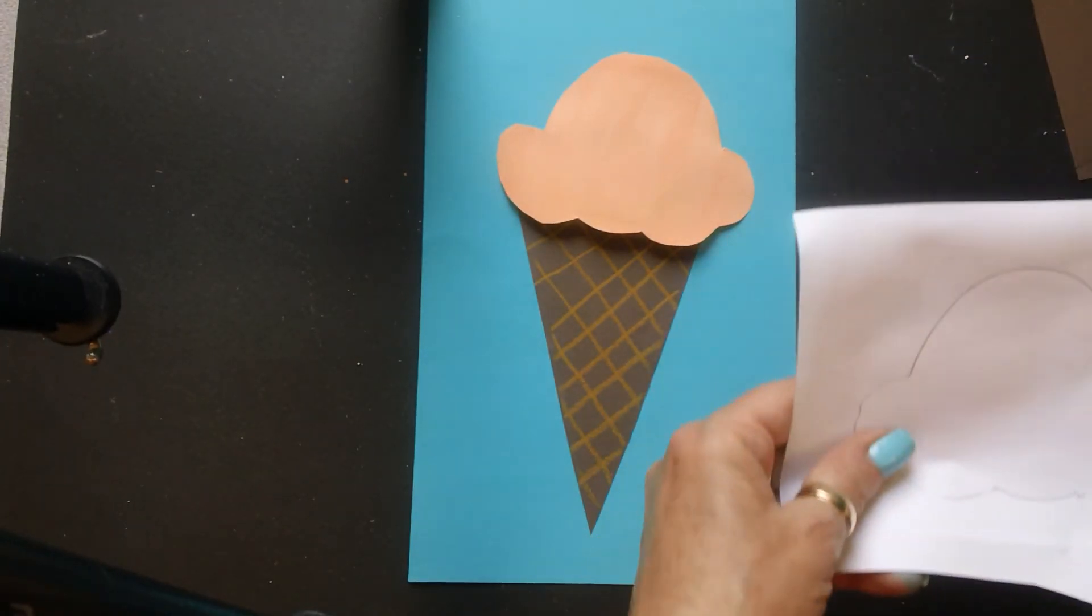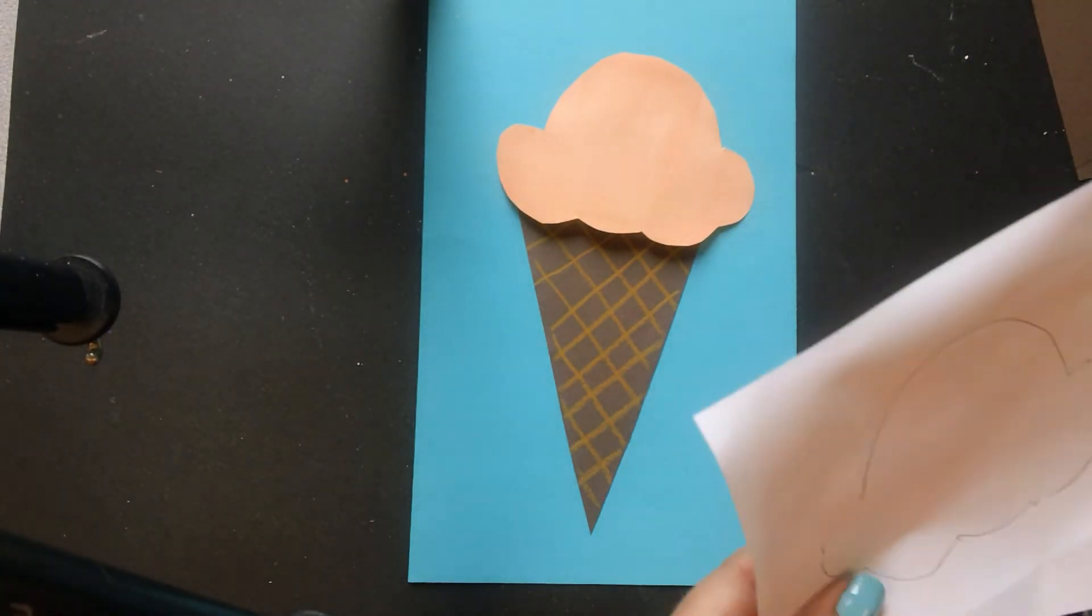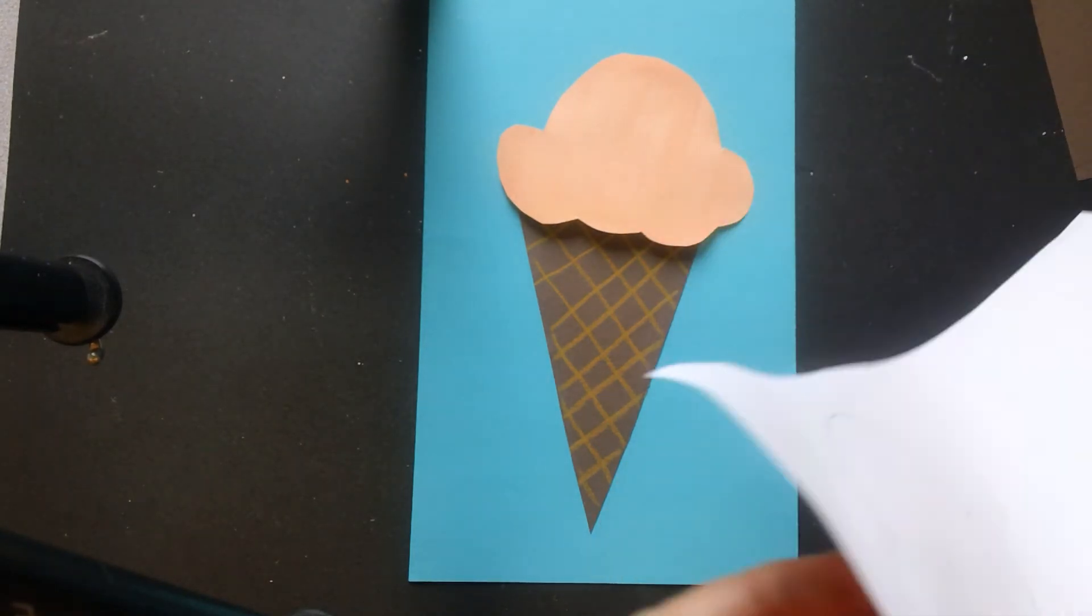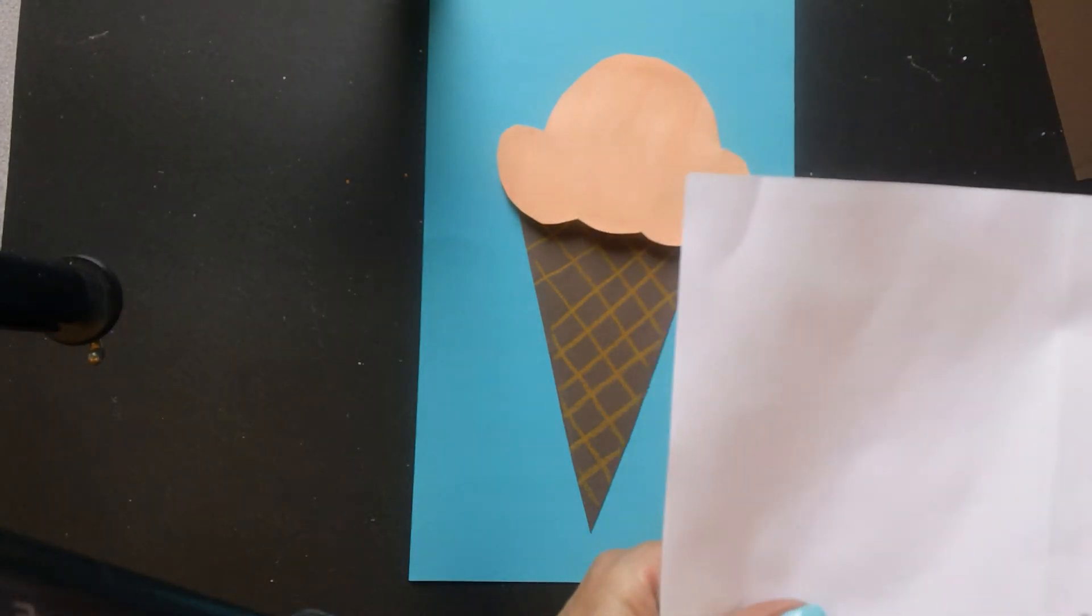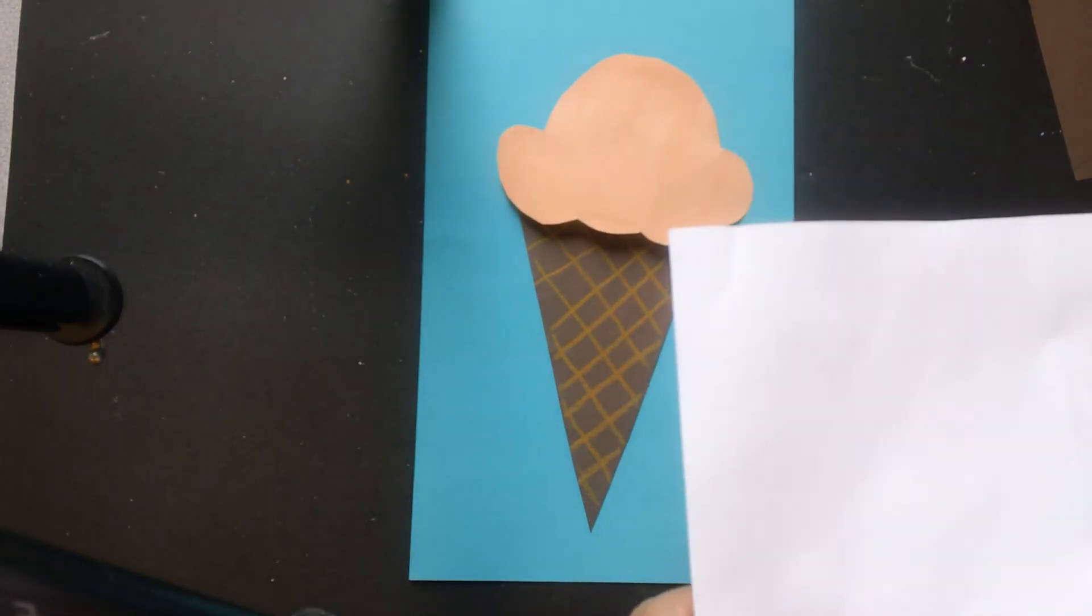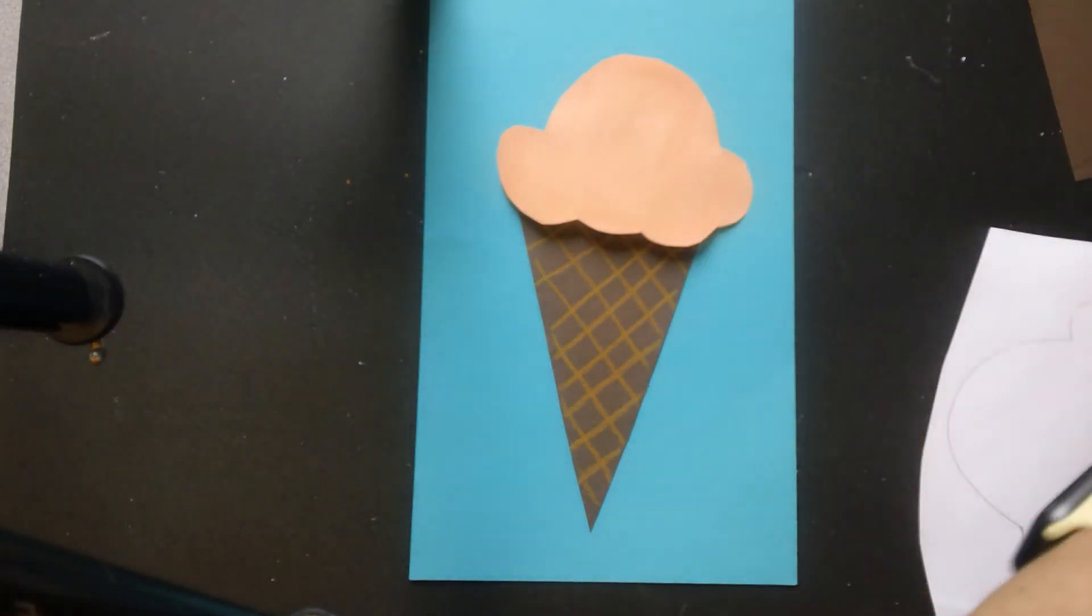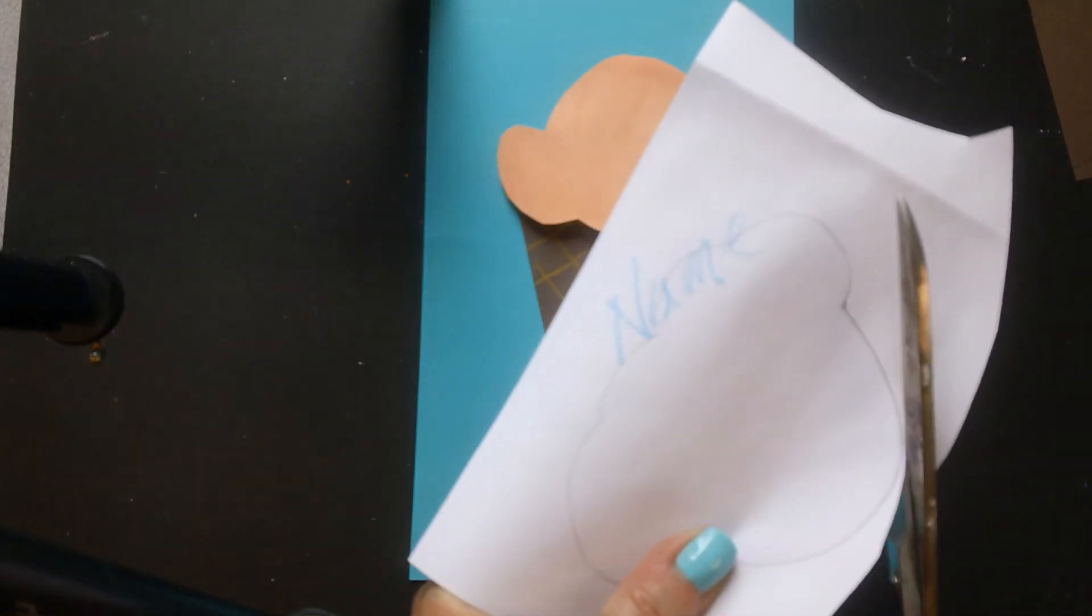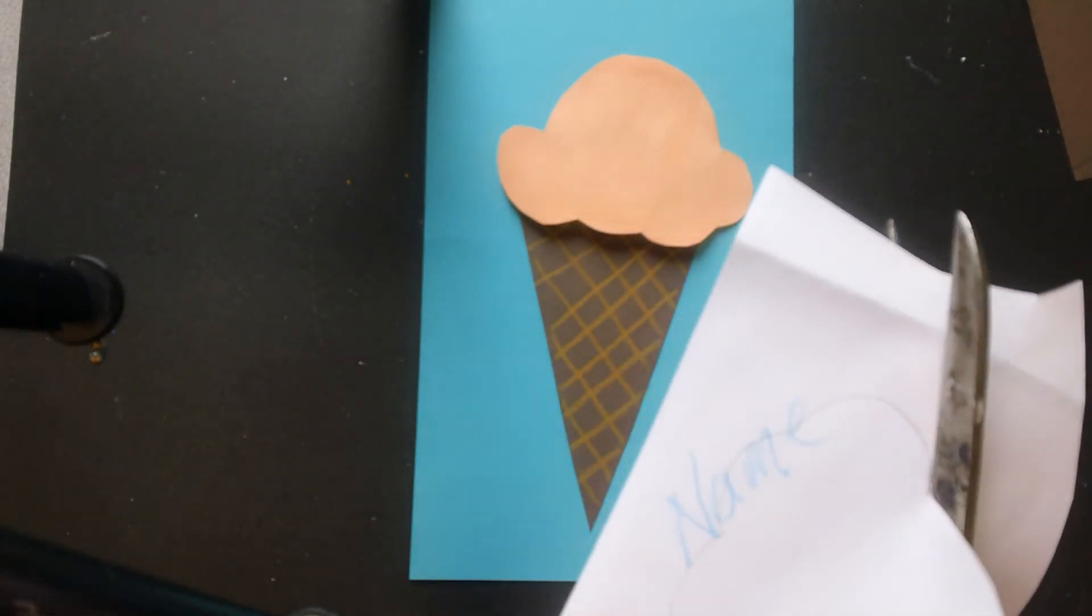Then I'm going to move right along to my next one. And my next one is this color here. And I'm going to cut this out.